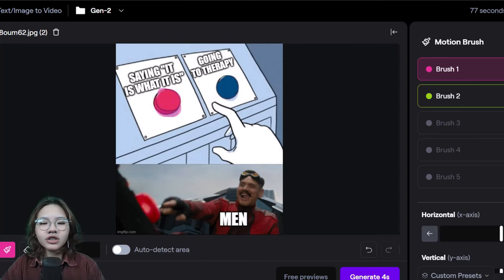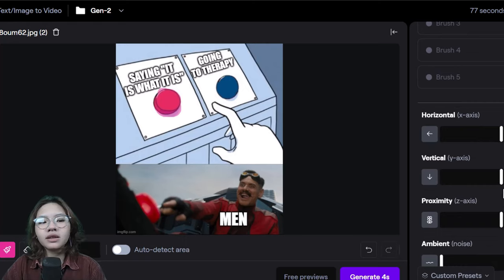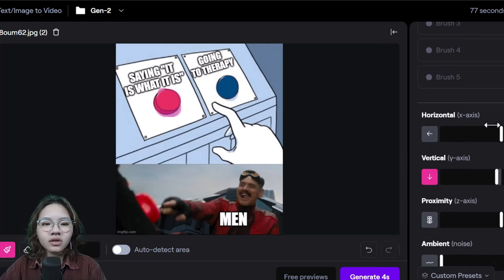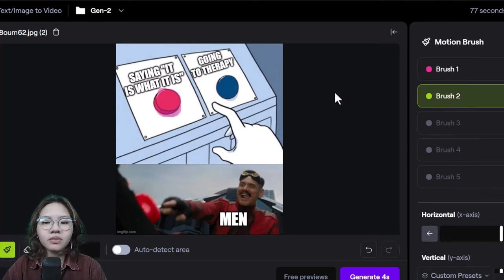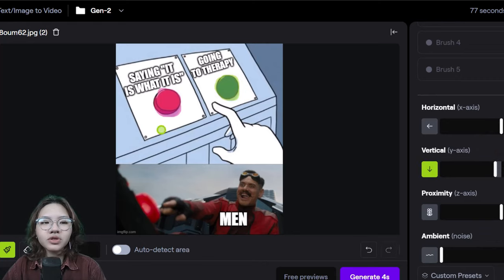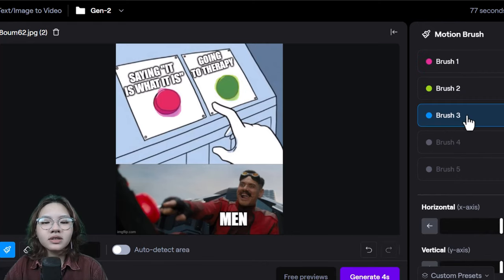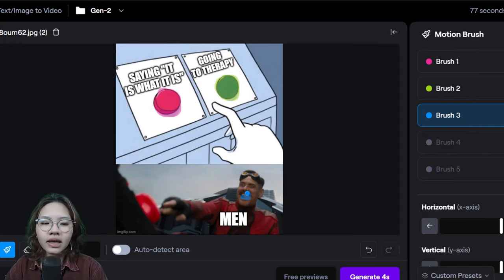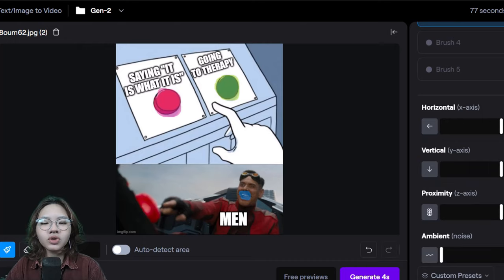I change the vertical scale to make it look like the button was pushed down. I do the same with the blue button using brush two. For the man, I want him to laugh out loud, so I paint brush three over his mouth and adjust the horizontal and vertical scale a little bit.